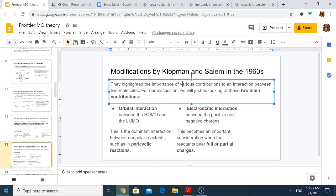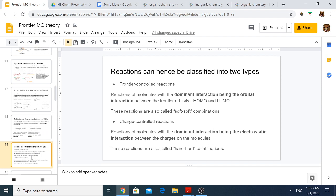Klopman and Salem further went on to say that there are two types of reactions. One is the frontier-controlled reaction — as the name implies, it is controlled by the frontier molecular orbitals, and the dominant interaction is between the HOMO and the LUMO. In hard-soft acid-base (HSAB) terminology, these are called soft-soft combinations. There is also another class called charge-controlled reactions, where the dominant interaction is the electrostatic interaction, and in HSAB terminology these are called hard-hard combinations.